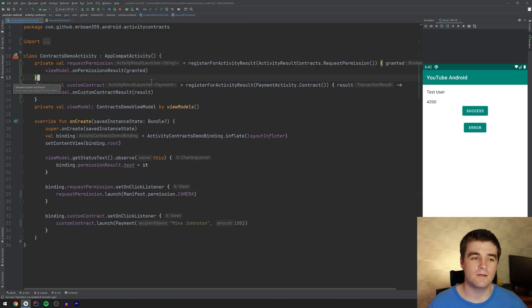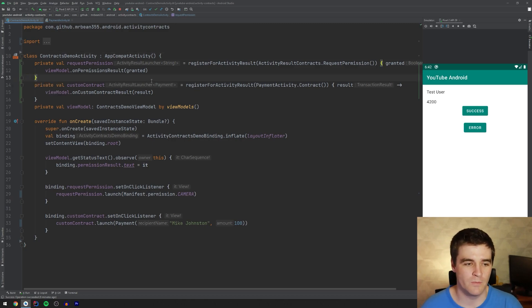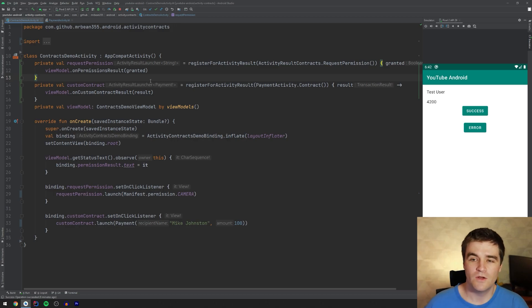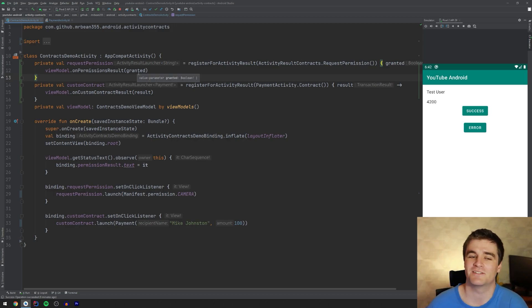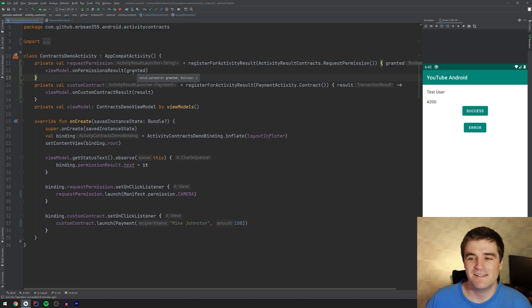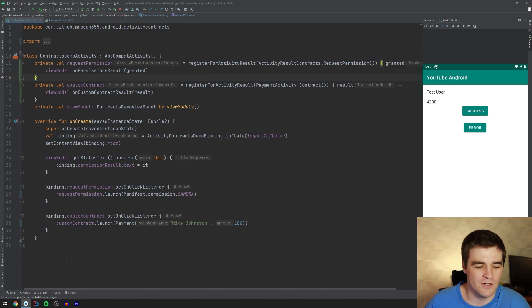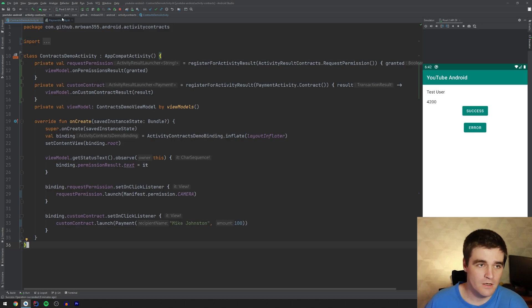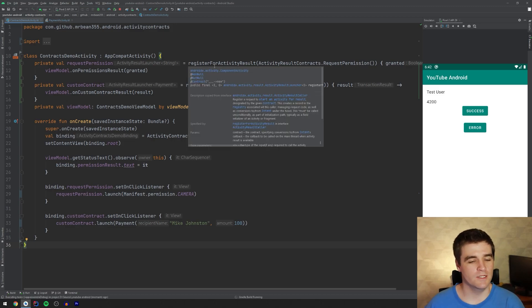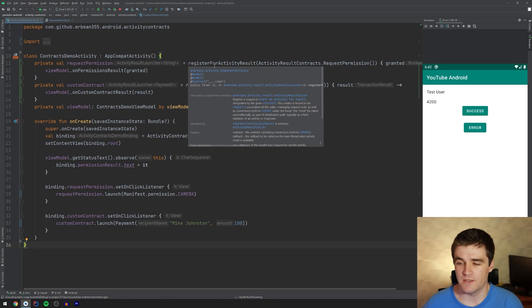Now, just by doing these two contracts, a lot of code has been removed from this activity, which I appreciate because less code means less maintenance and less bugs. So I'm really happy with this contract stuff, how simple it actually makes it. Let's go and just rebuild this and make sure it still works as expected.